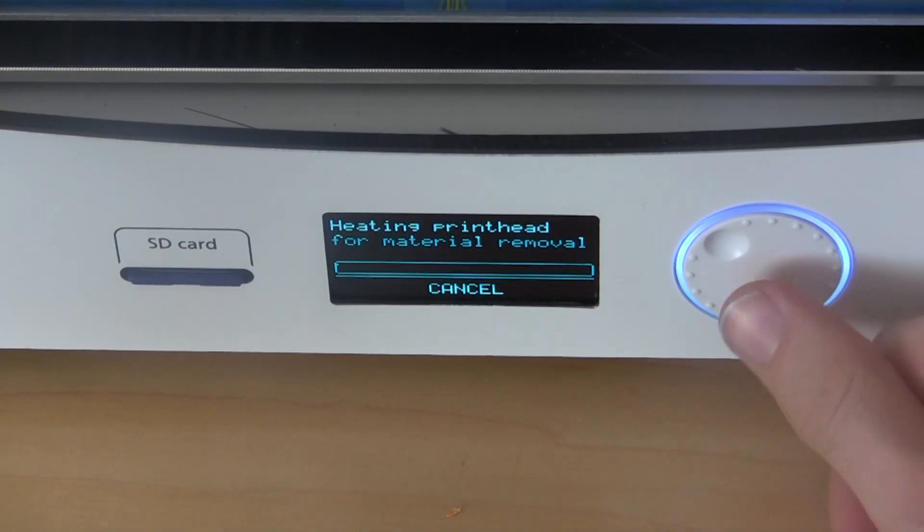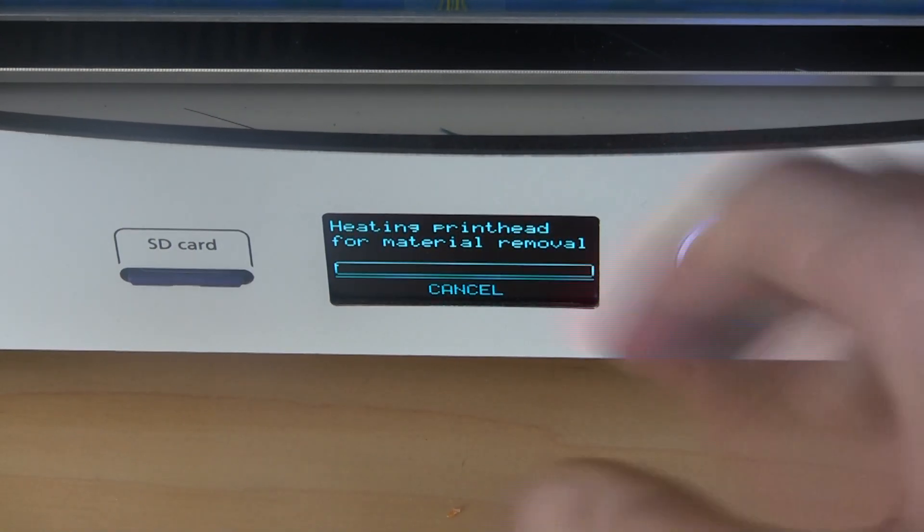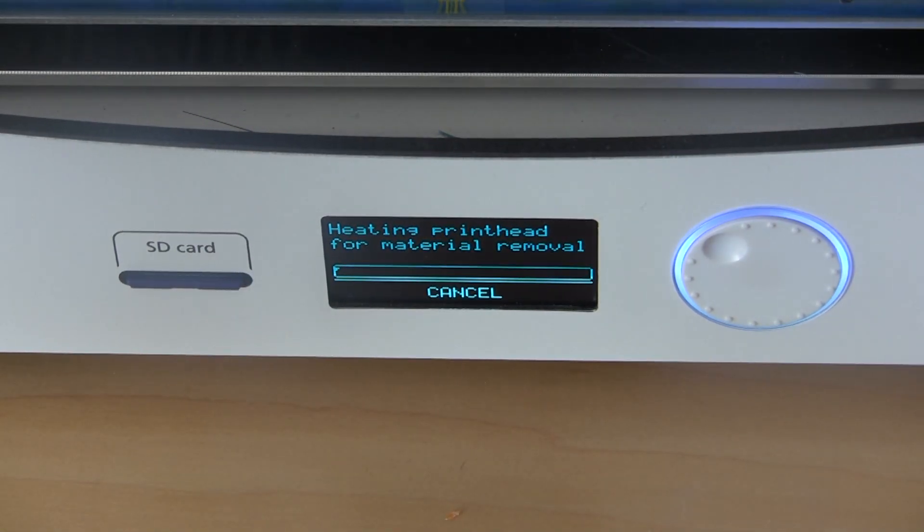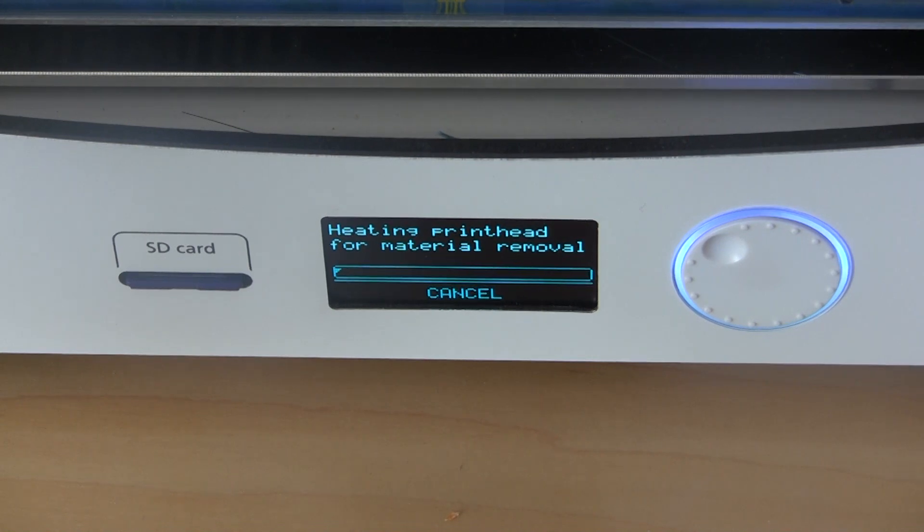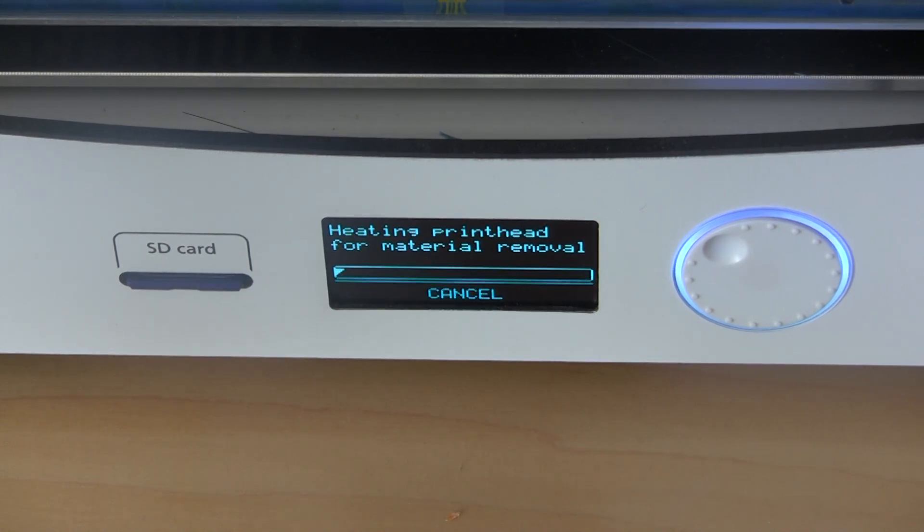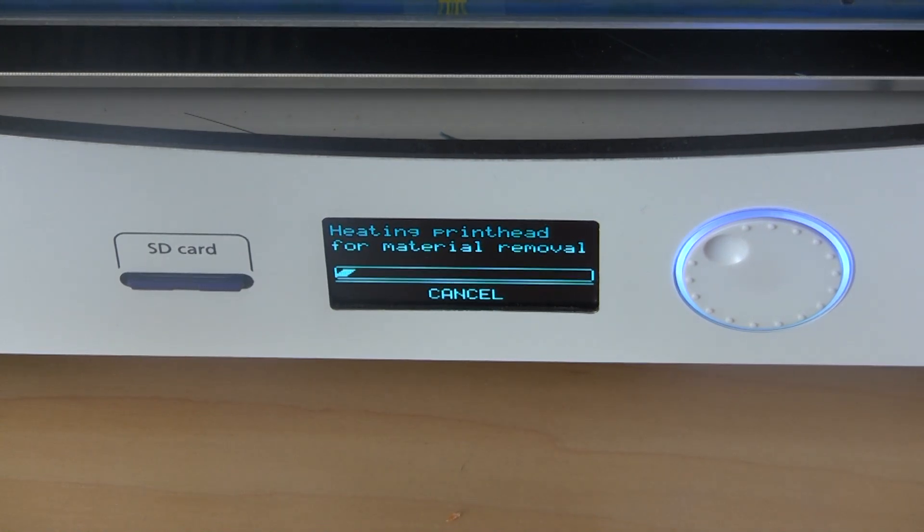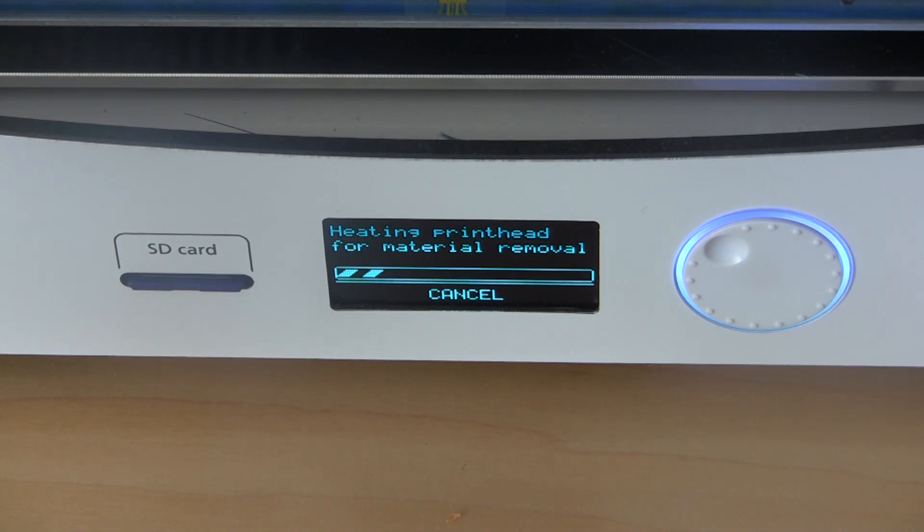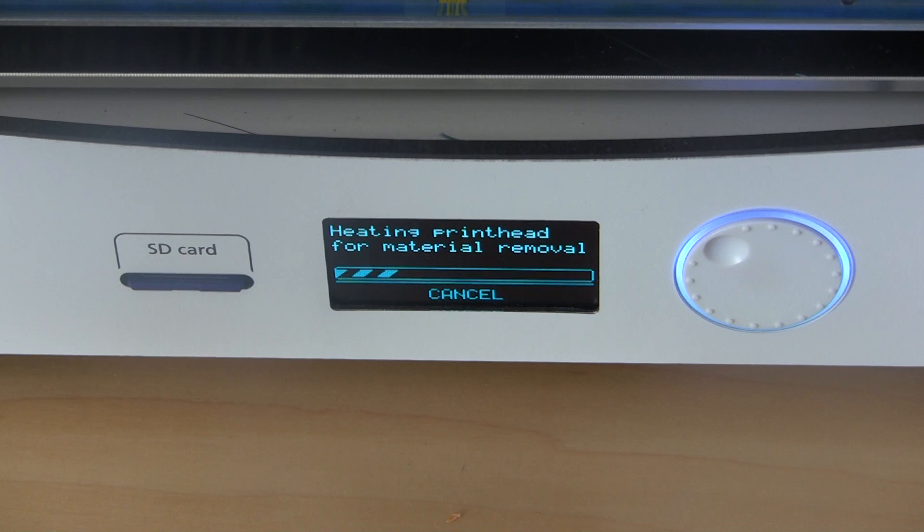Then it'll heat up the printhead and it'll suck the existing filament that's in your machine back out, so you won't waste any filament, which is awesome. Then you can simply install the new material. We're going to cut to that in a second.